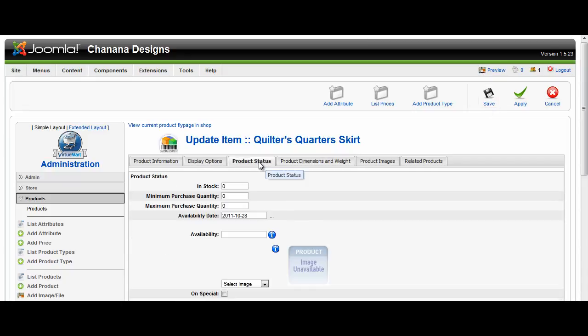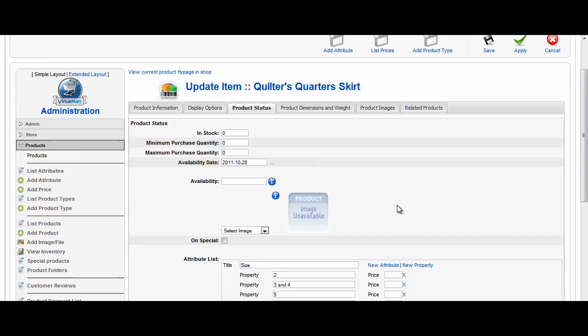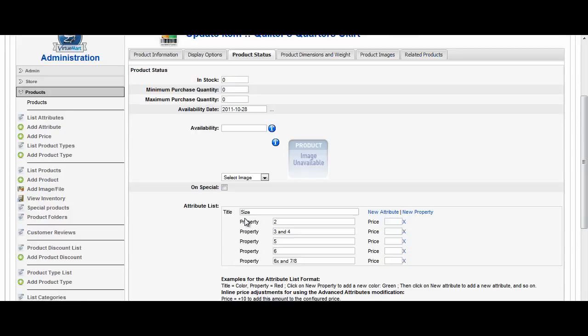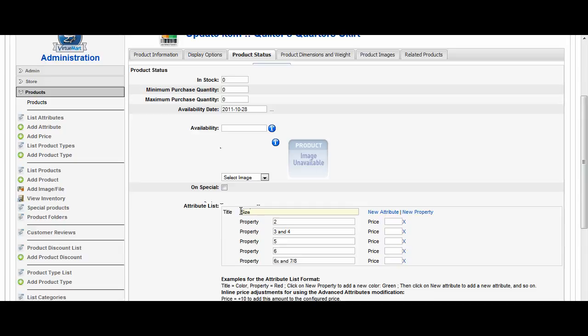I would then click save if I was done. You'll notice also though under product status is where I put all the attributes. So if I go to the product status tab, there's an attribute list that I typed in. I put in size and then I can add properties. So in my case the properties are the different sizes.